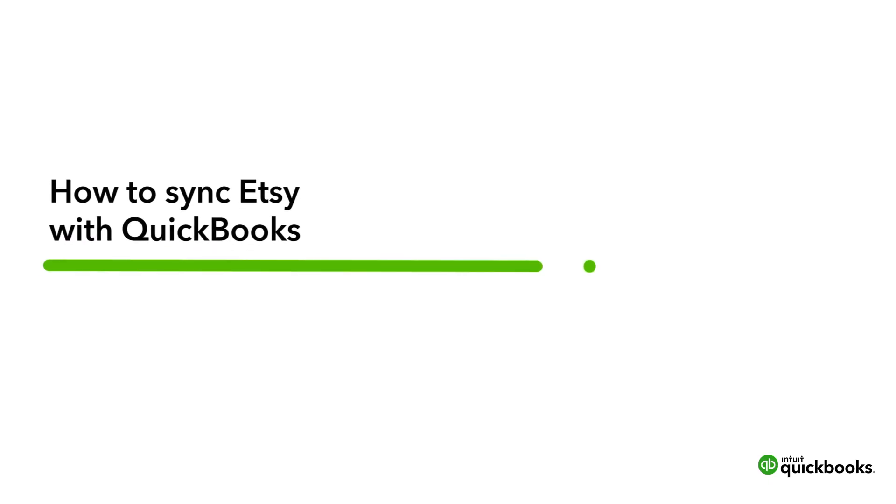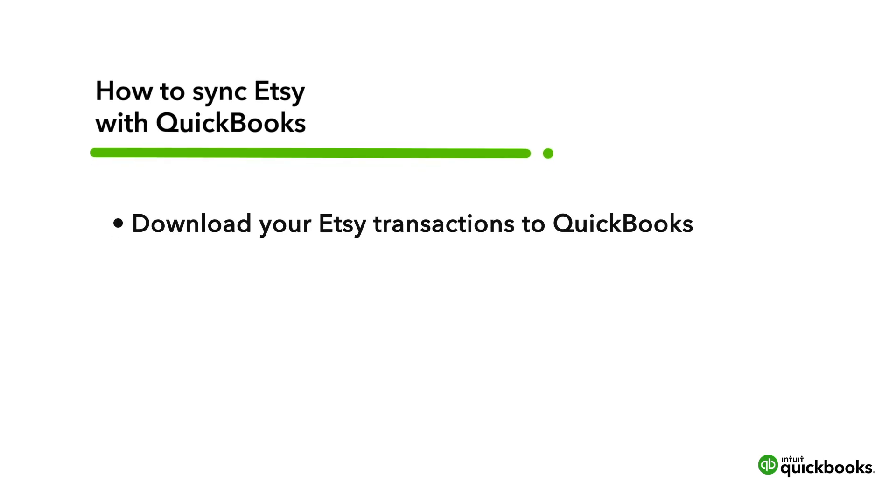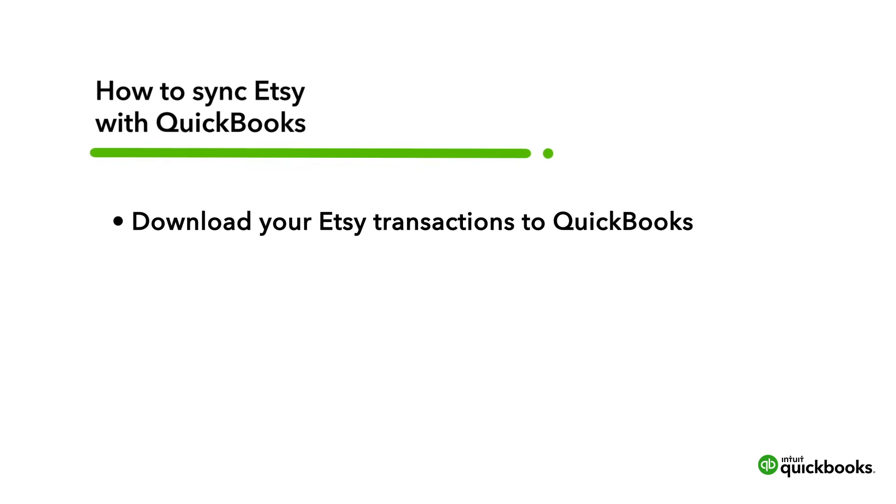This is Jason from the QuickBooks team. If you sell products on Etsy, you can download your Etsy transactions directly to QuickBooks, saving you time so that you don't have to enter them manually.